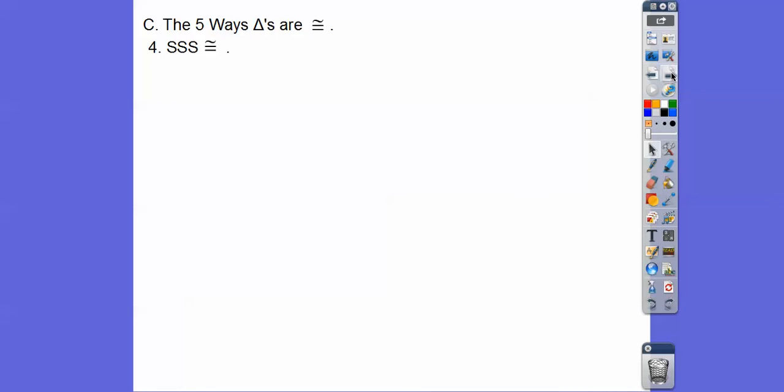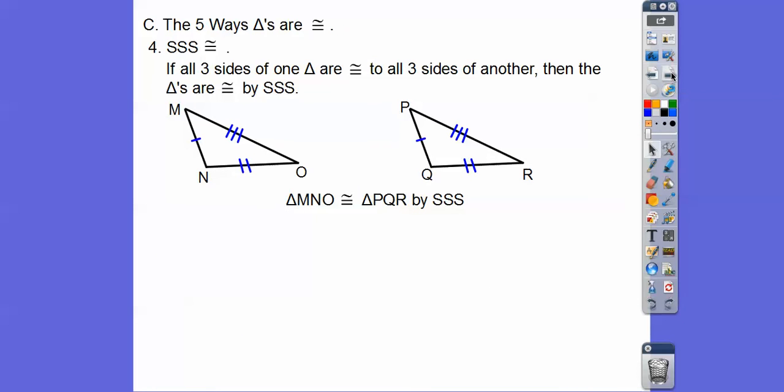The fourth way is Side-Side-Side. If all three sides of one triangle are congruent to all three sides of another triangle, then the triangles are congruent by Side-Side-Side.